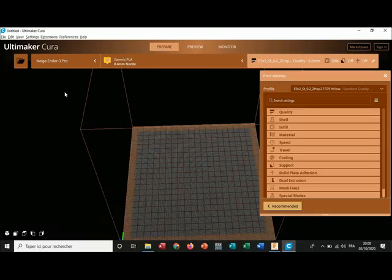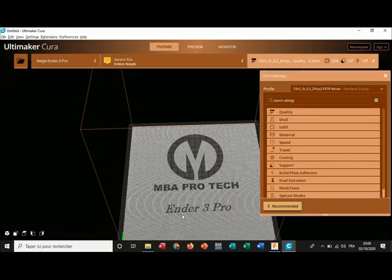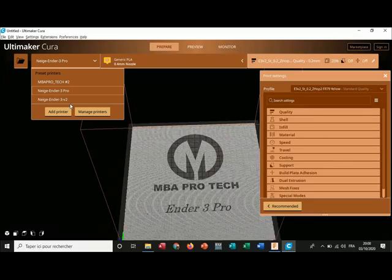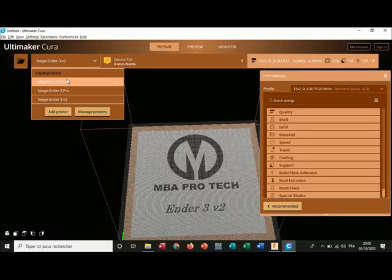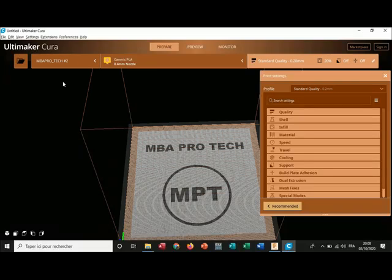If I change the printer, the build plate will change — Endotree Pro, Endotree V2, MBA pro tech — I have MBA pro tech here. You can add anything you want: your logo, a picture, text, whatever. Thank you very much.